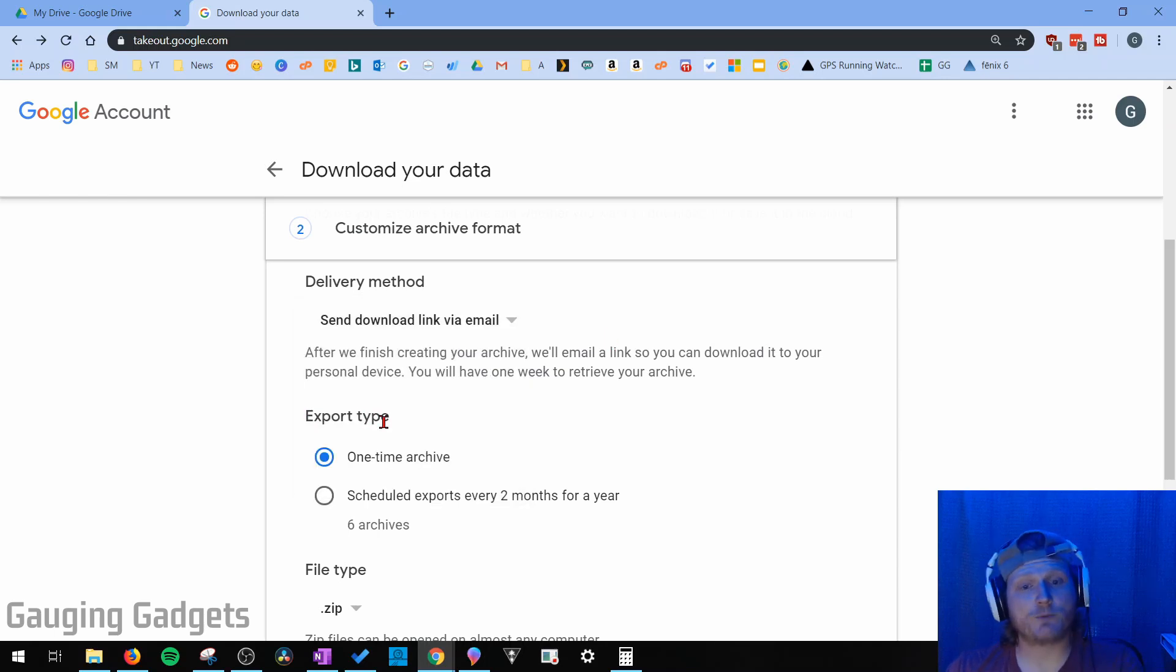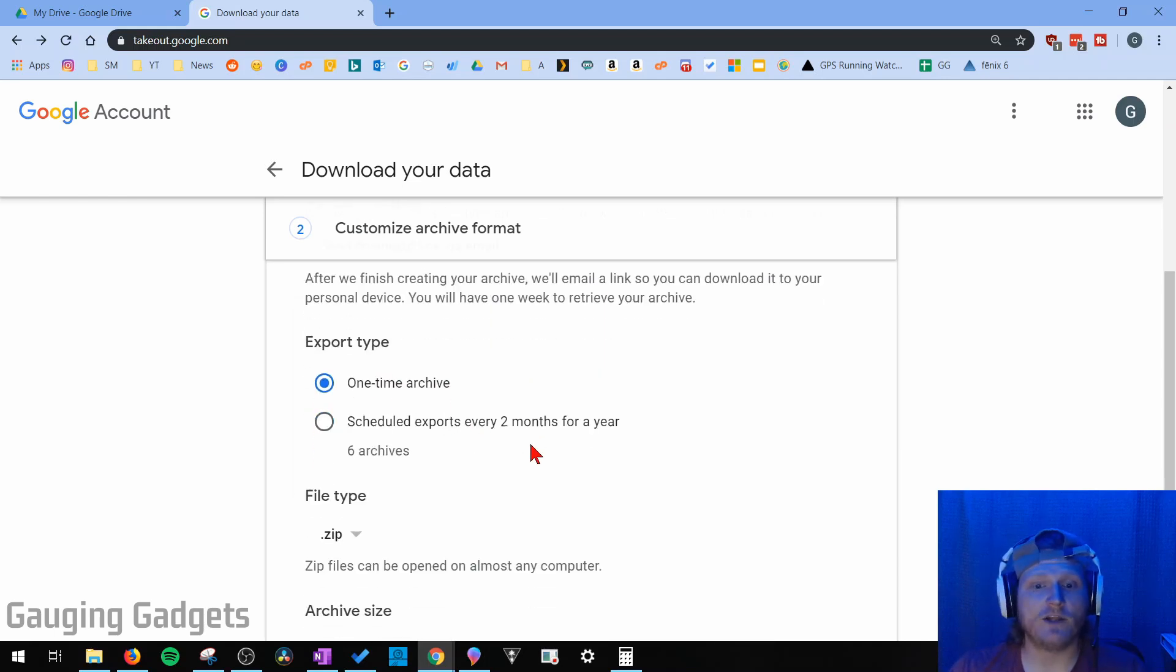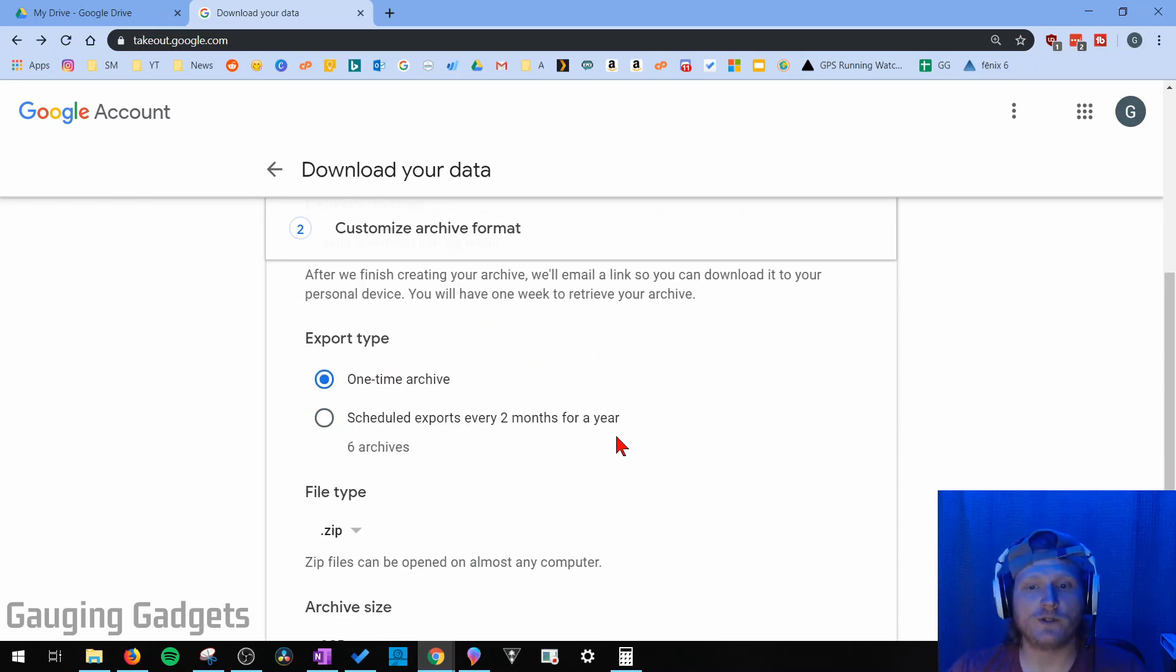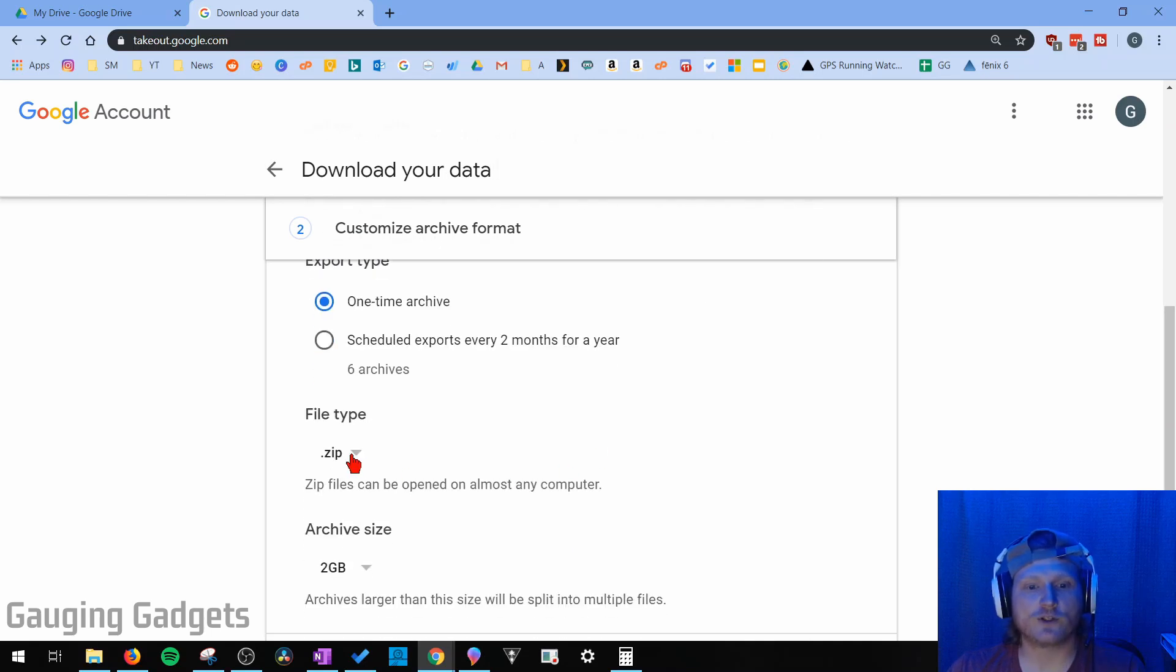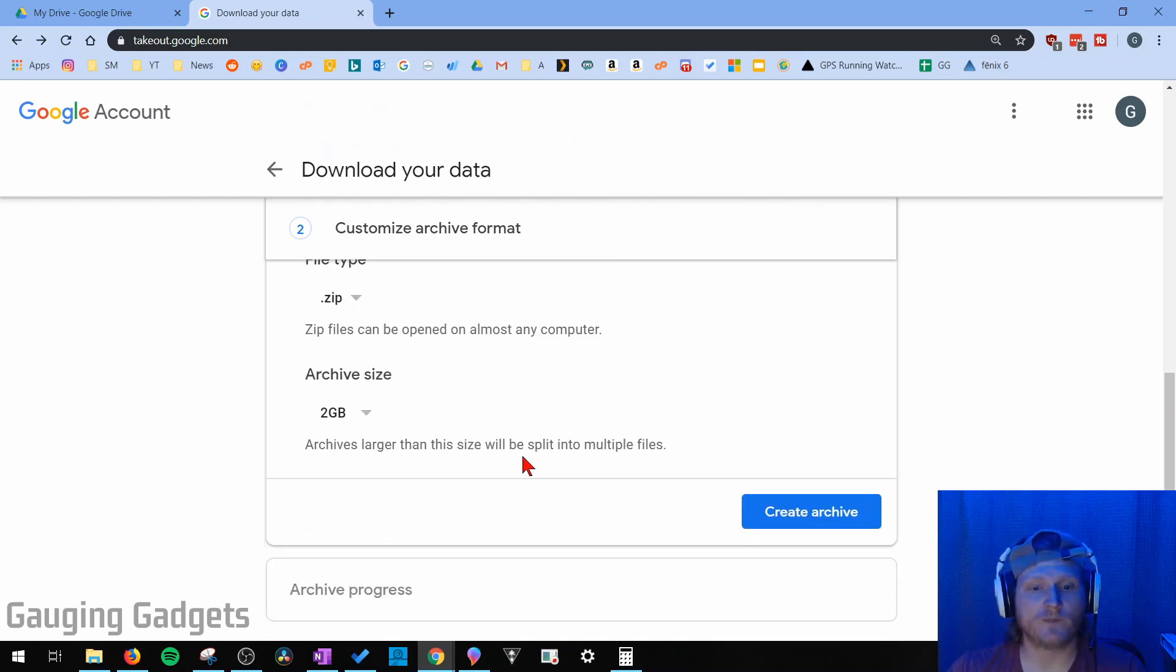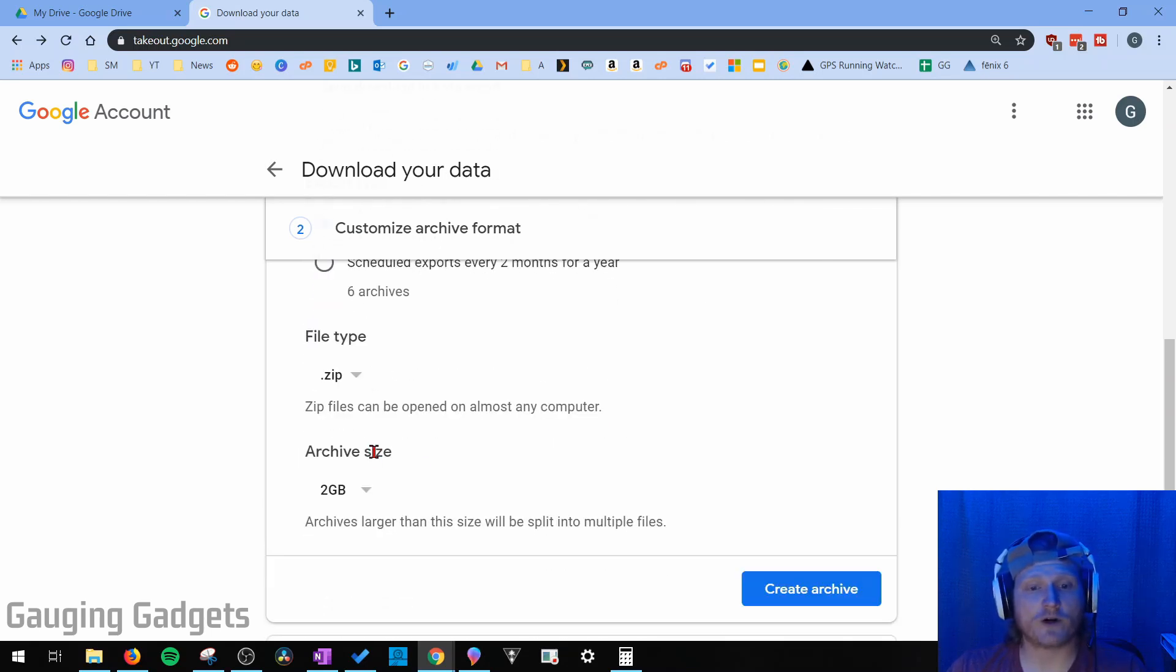After that, you can select the export type. Is this going to be a one-time download or do you want to do this on a regular basis? And then also the file type, which I recommend just keeping it at a zip file.